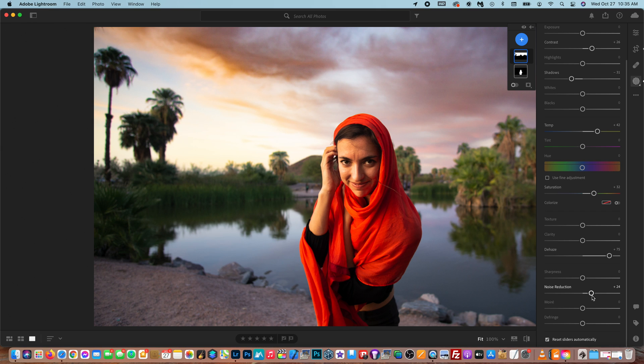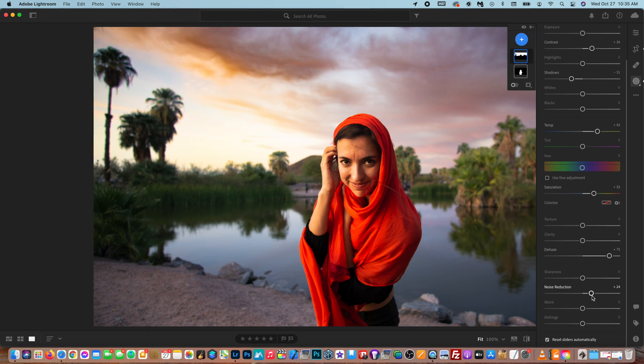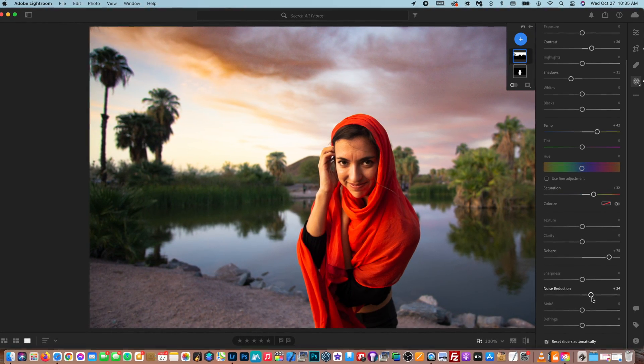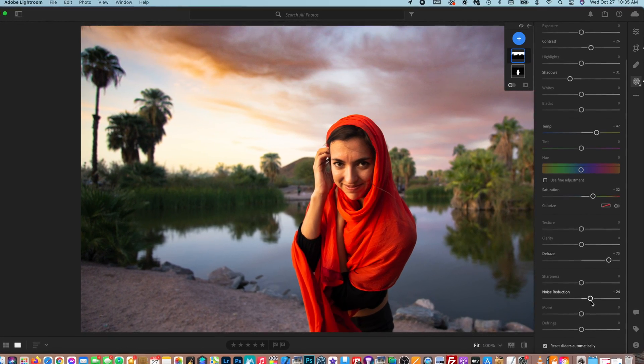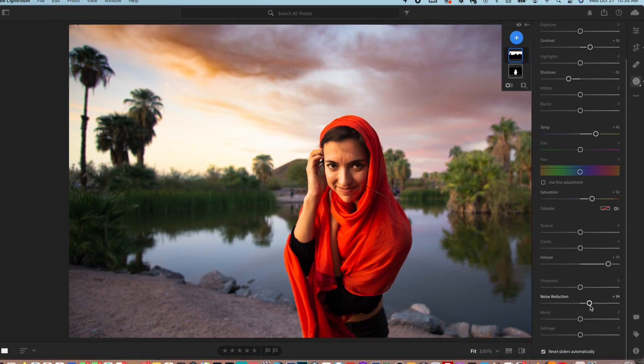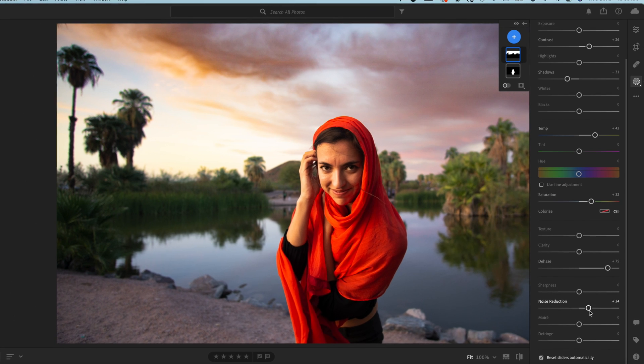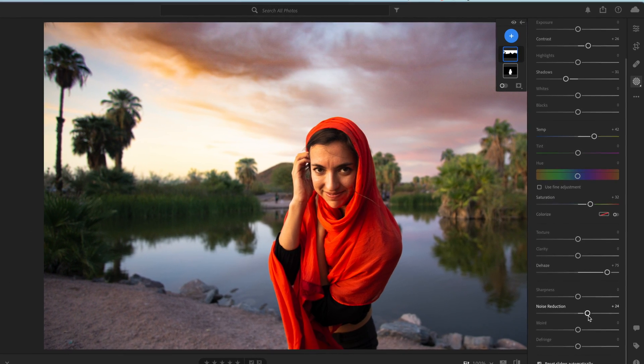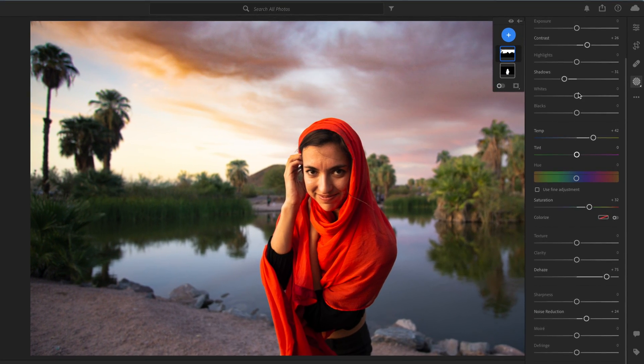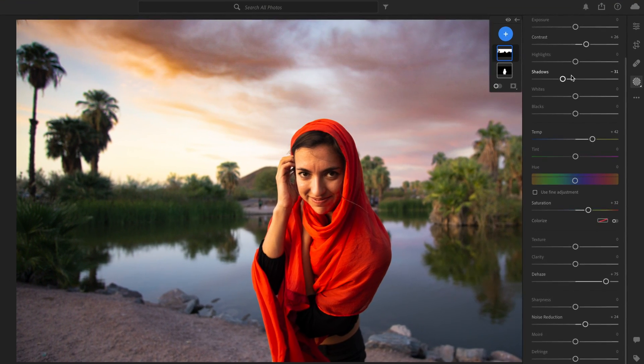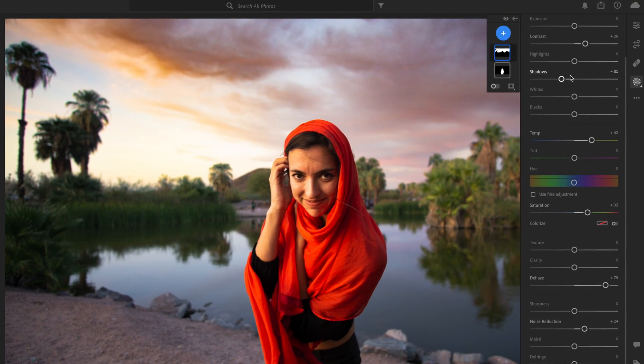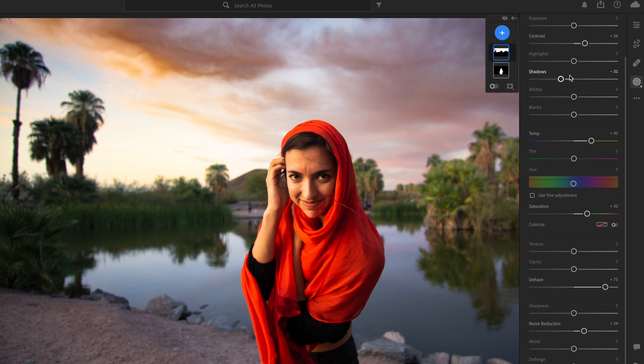Okay guys, so I just wrapped that up. And I've added some warmth to the photo, some color, played with the noise reduction, some shadows here. So it's looking pretty good.